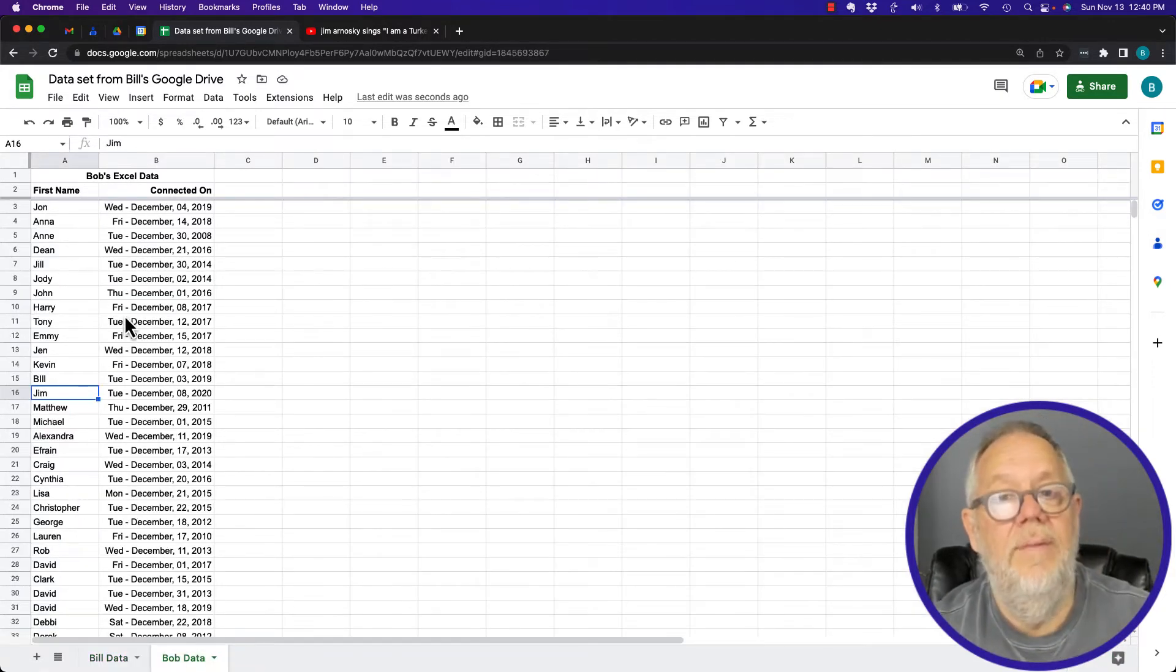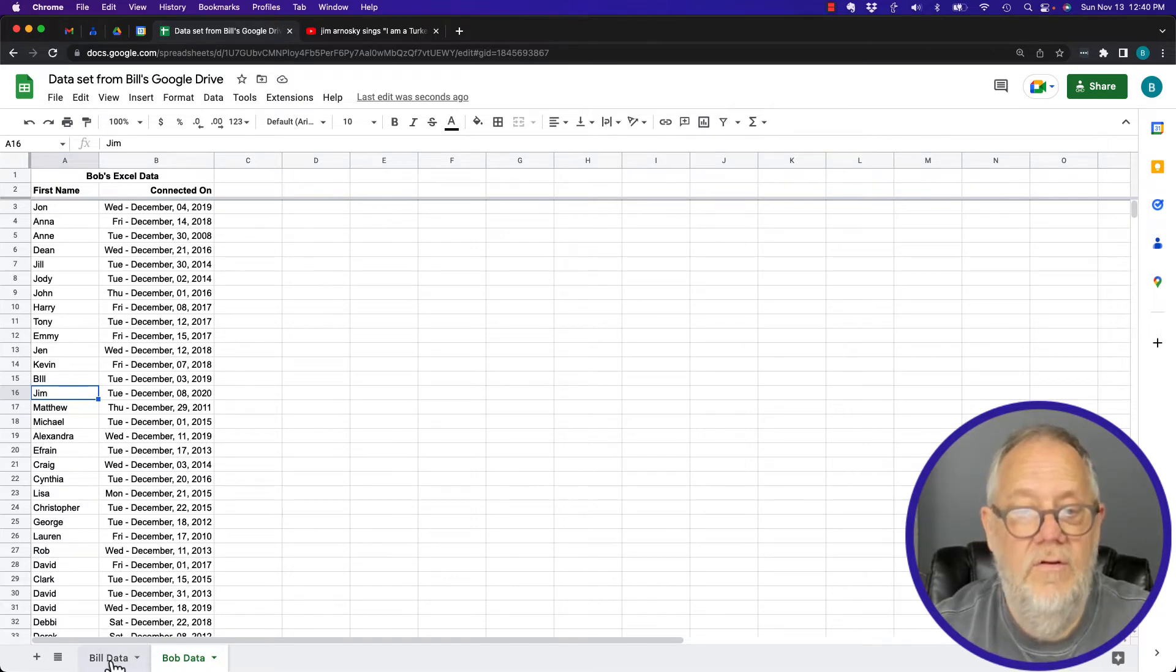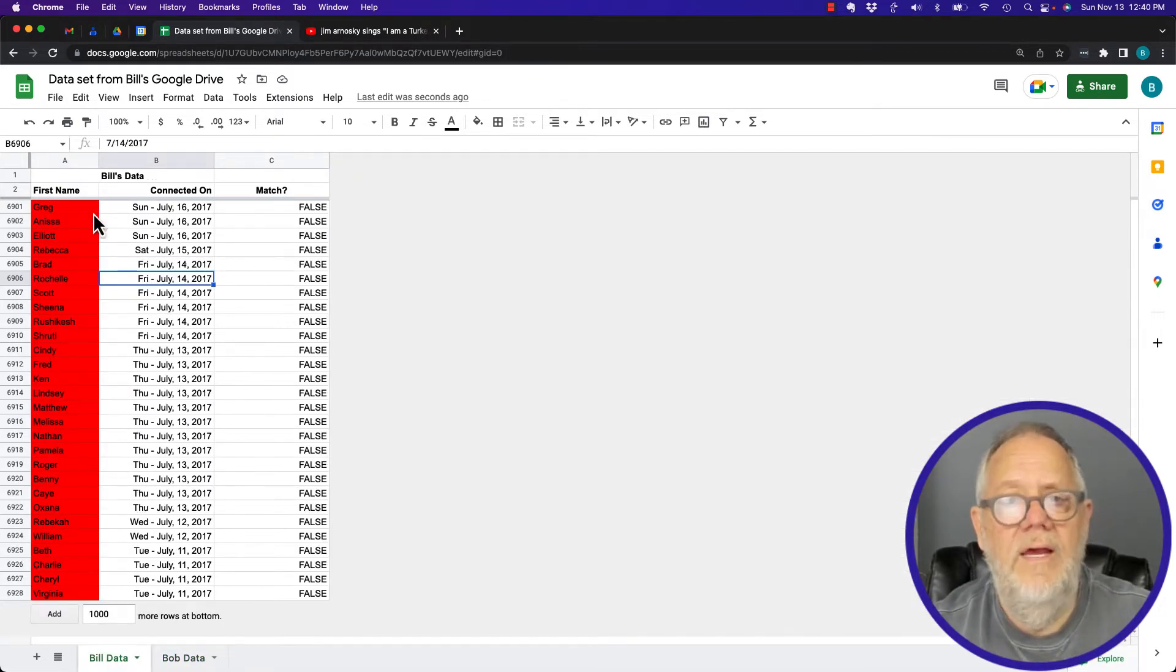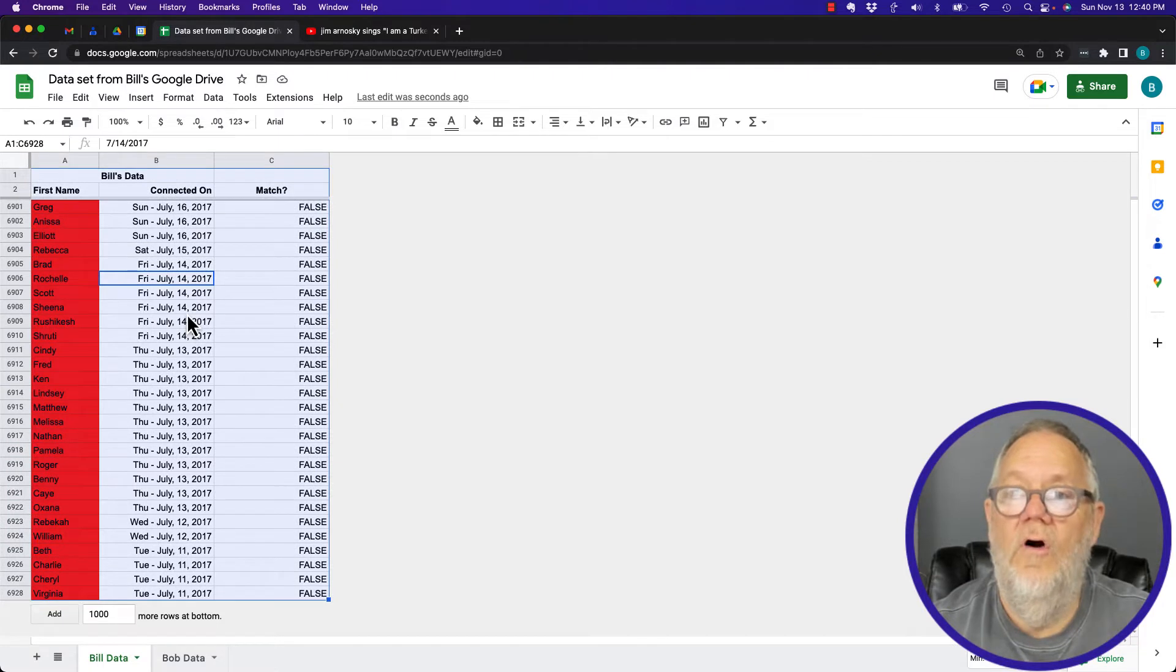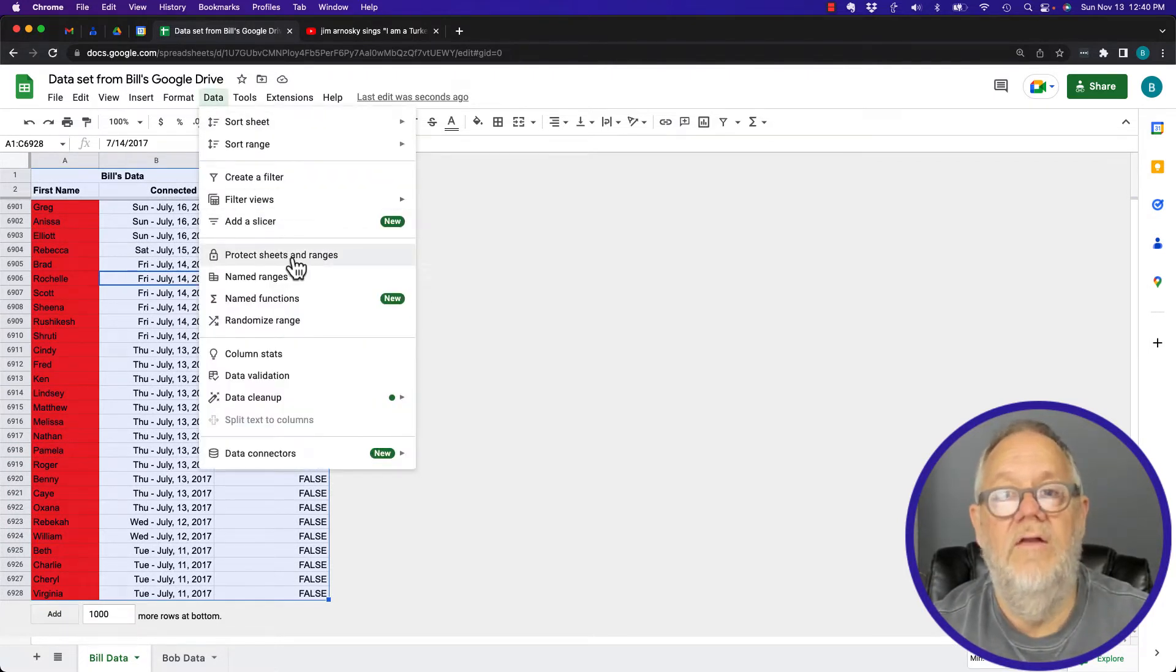Now if I come back to Bill's data, typically what a lot of people would do is they would do a Ctrl+A and select it all, and they would hit Data and Protect Sheets and Ranges.